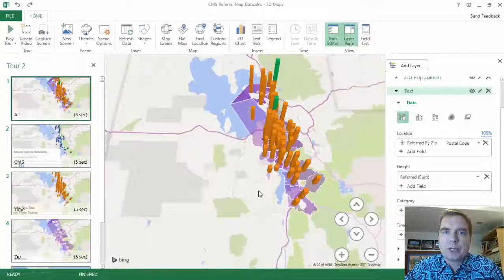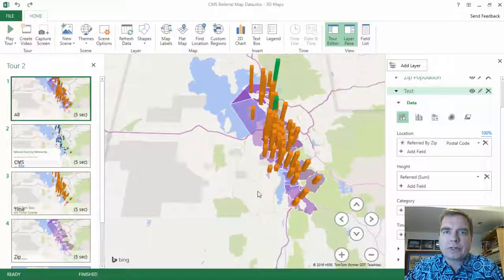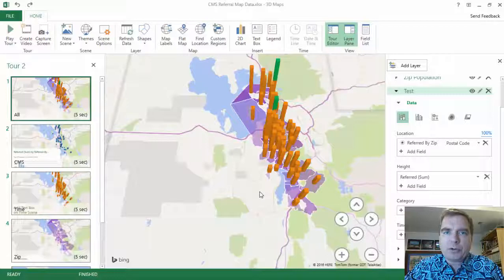Hey, welcome back everybody. I'm Nate Moore. This is Excel video 515. If you're watching these videos as they're released every week at moresolutionsinc.com, happy 4th of July. I hope you enjoyed the long Independence Day weekend.